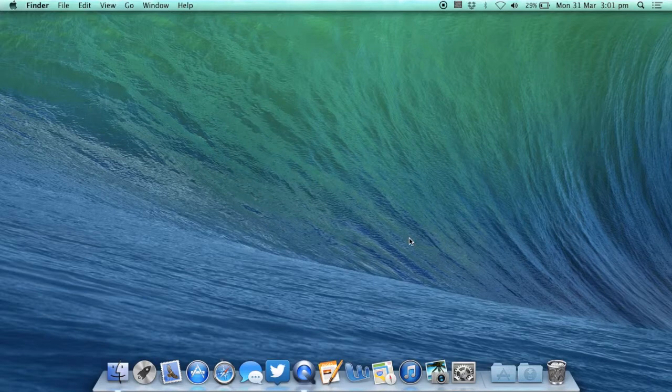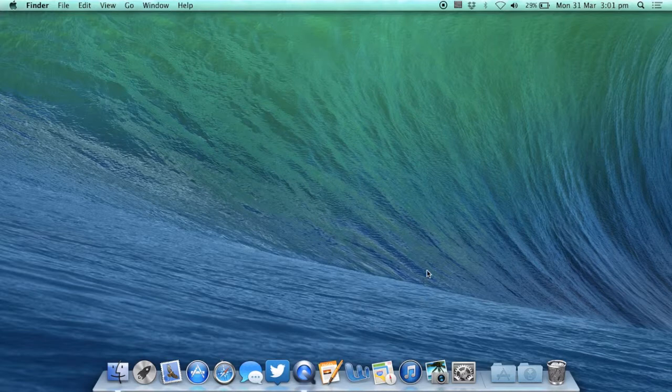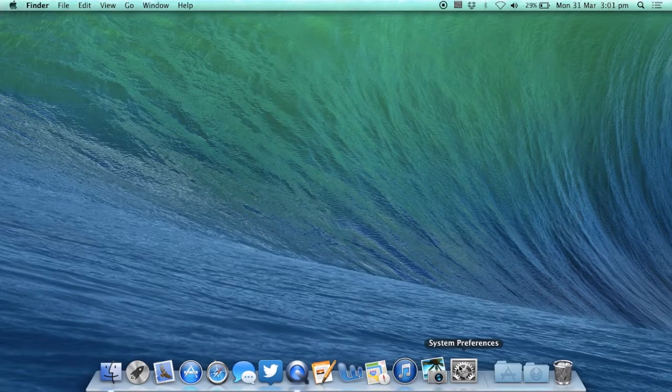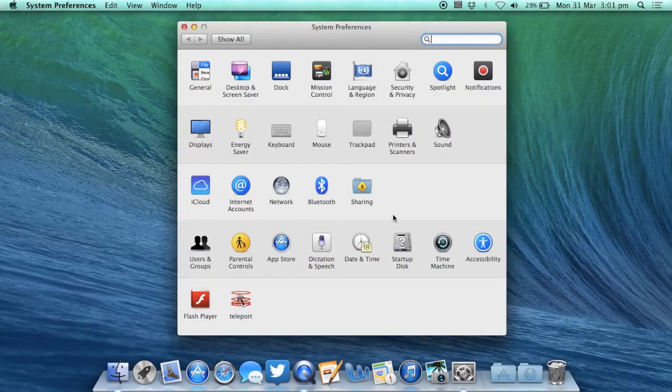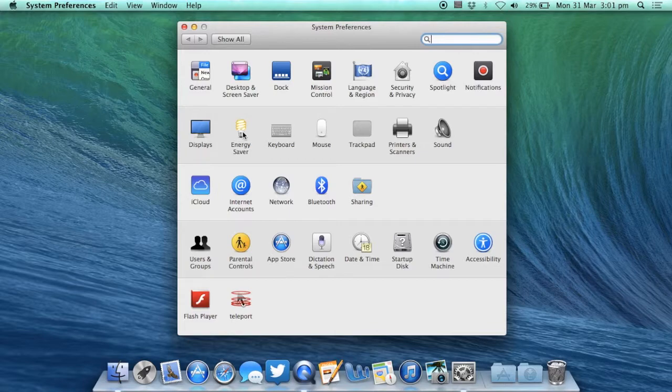So to get started first open up System Preferences and select Energy Saver from the second row of icons.